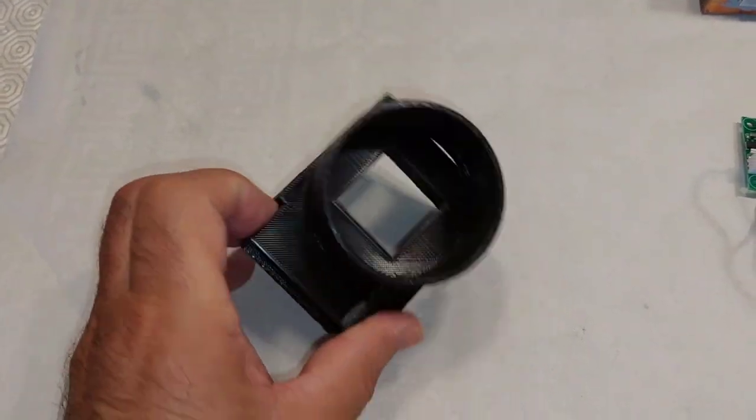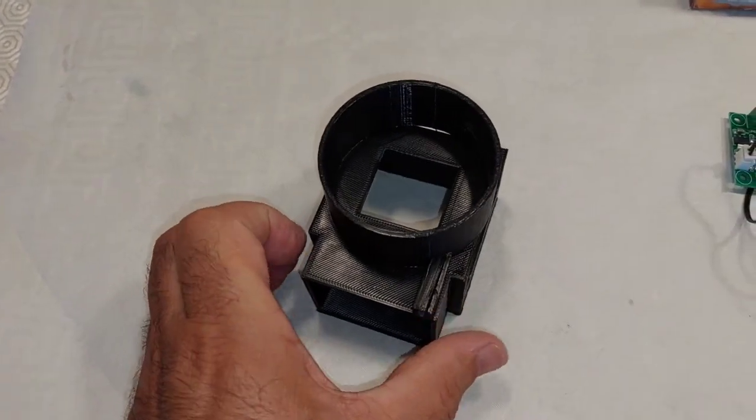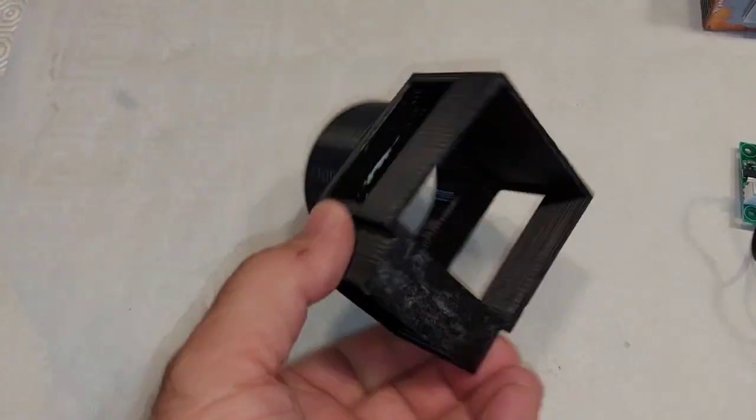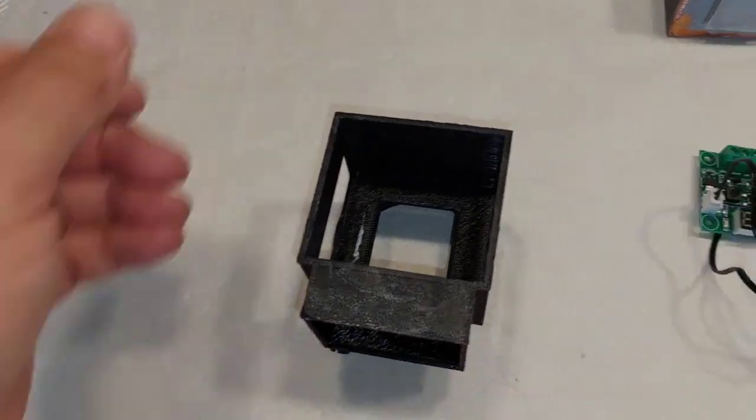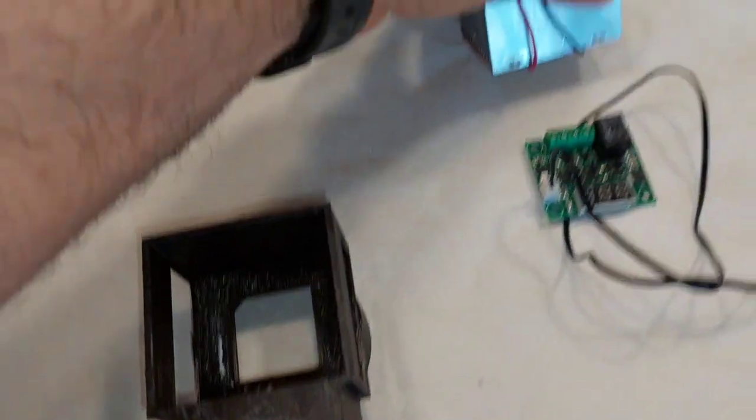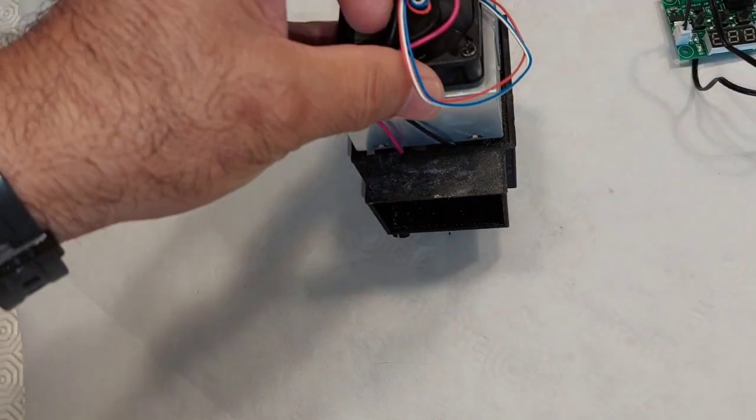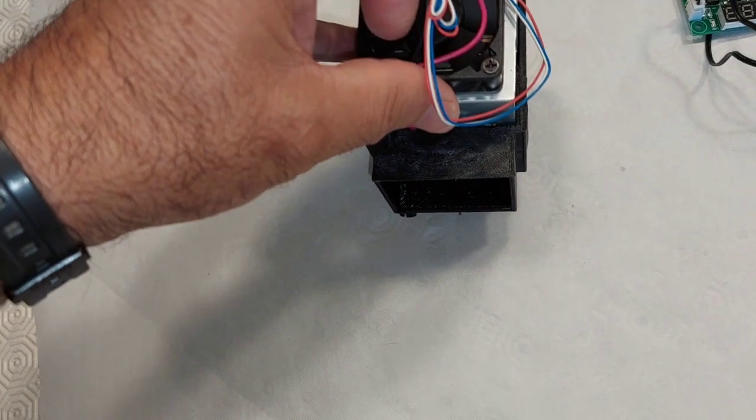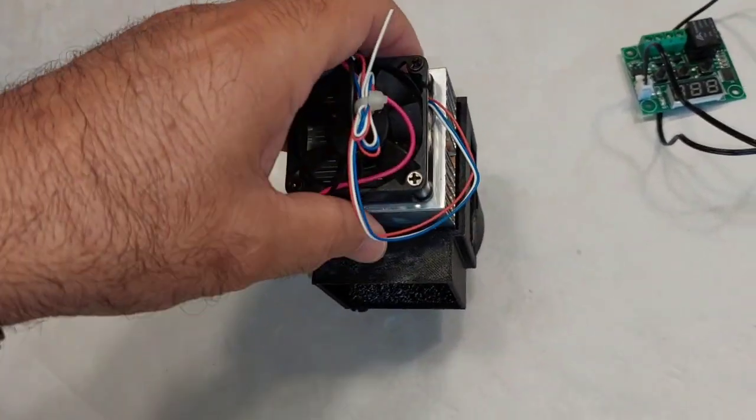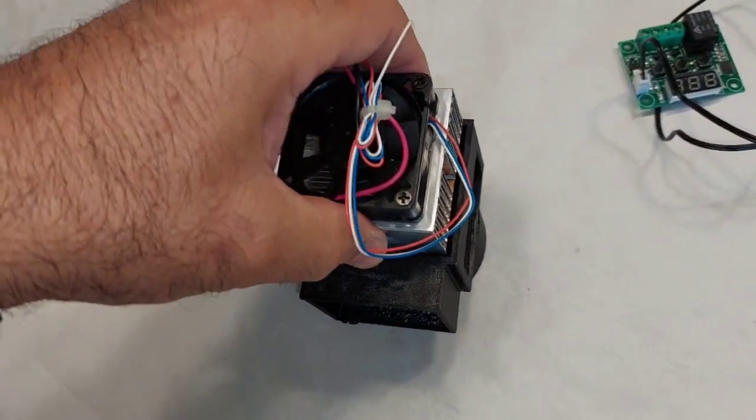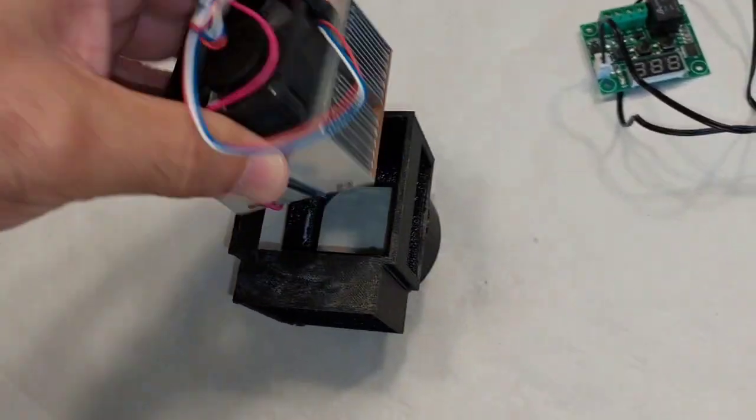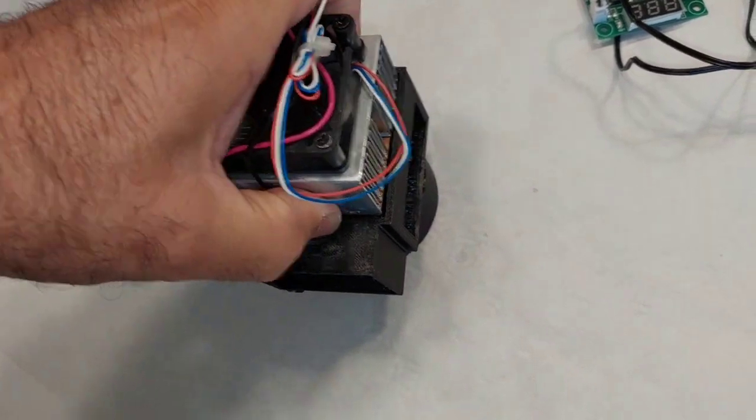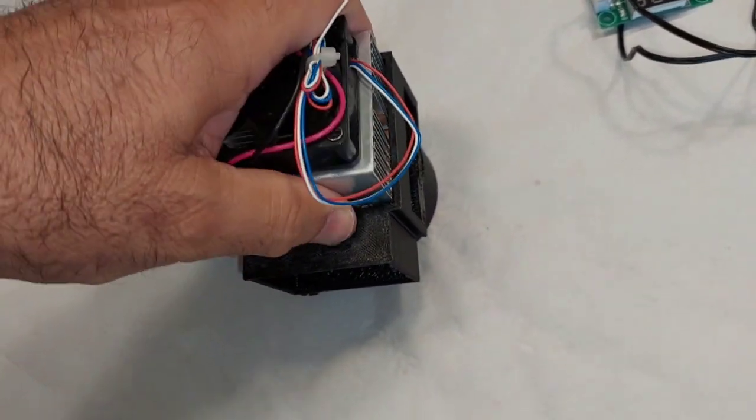And I'm going to try if everything fits okay. In this box I put the cooler. It's a little bit stiff. That goes in.